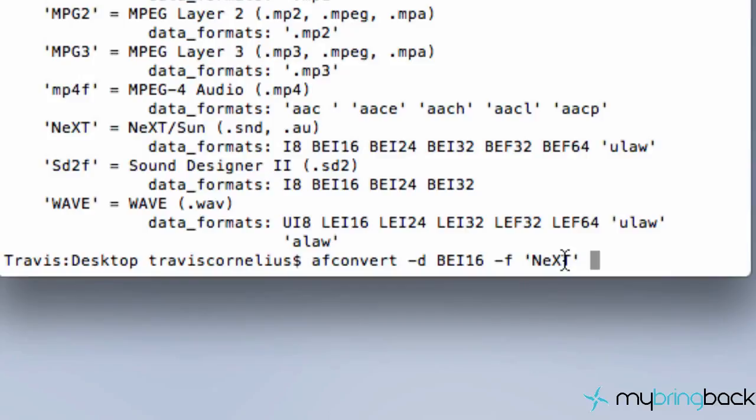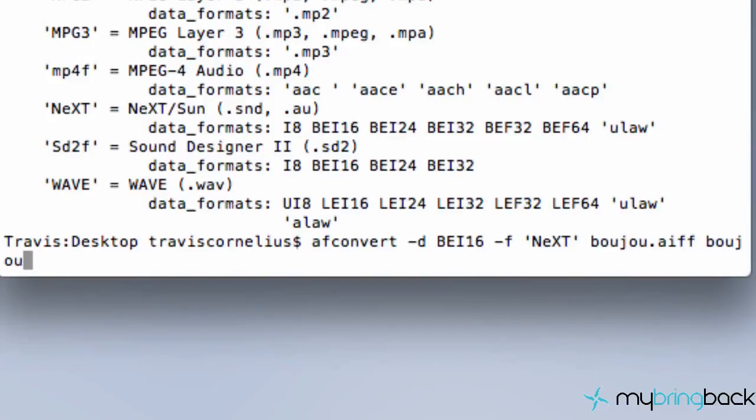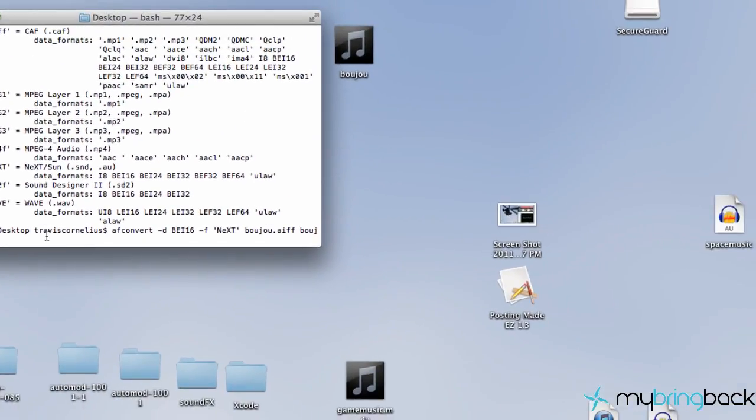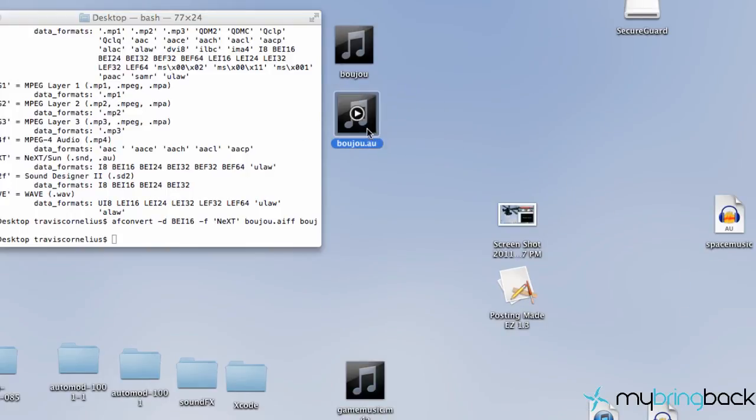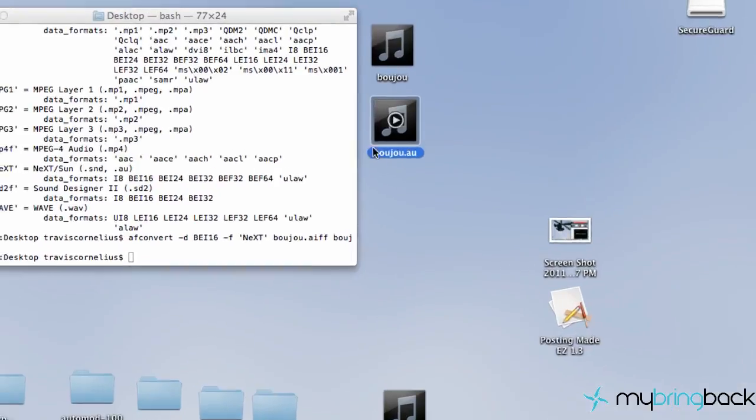So we're going to refer to our Boujou here and then aiff again. And then we can relabel this file. So we can say Boujou.au because, again, we are changing it to an au extension. So when we hit enter, it looks like nothing happened. But as you can see on my desktop, it created this file right here.